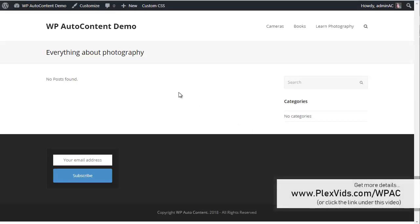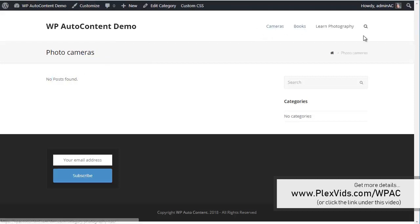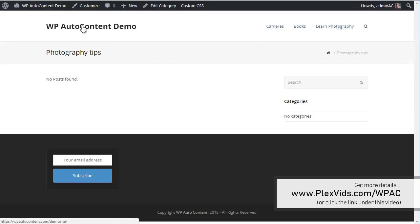We start here with a completely brand new WordPress site. If you click on the home page, there are no posts here. I've just created three categories, but there are no posts, so it's all empty.